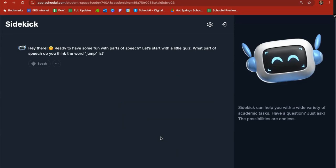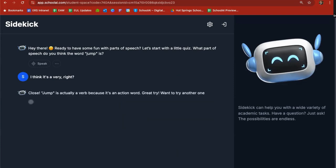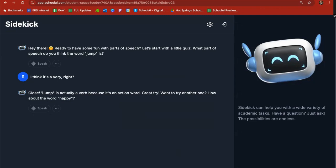And I'm going to go ahead and say I think it's a verb right? So it says close it's actually a verb I spelled very because it's an action word. Great try. Want to try another one? How about the word happy? I think that might be an adjective.